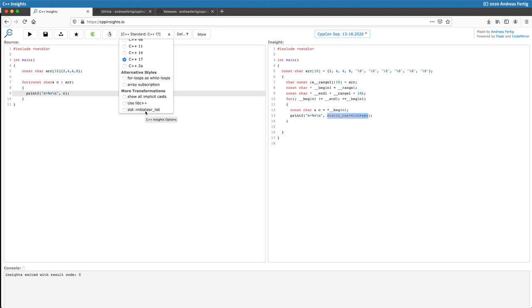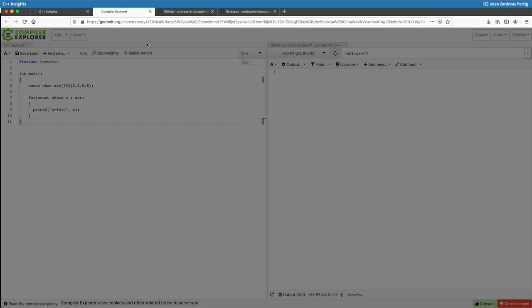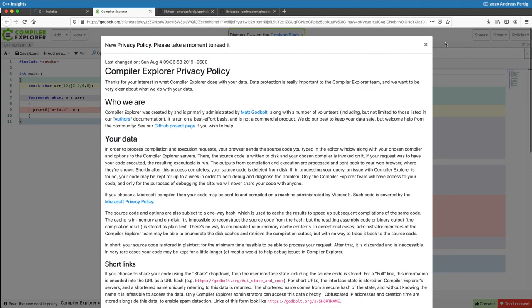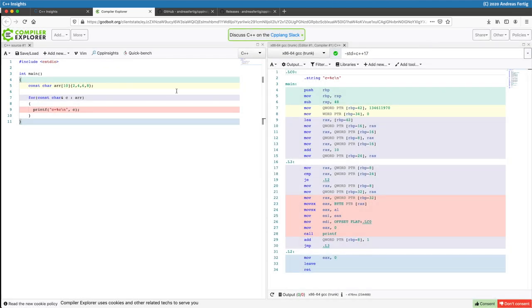It links to Matt Godbolt's compiler explorer. If you click this button here, then your previous source code opens in compiler explorer. And because this is new I have to accept this, but I don't for now. And here and there is another button linking back to C++ insights. But enough for this.